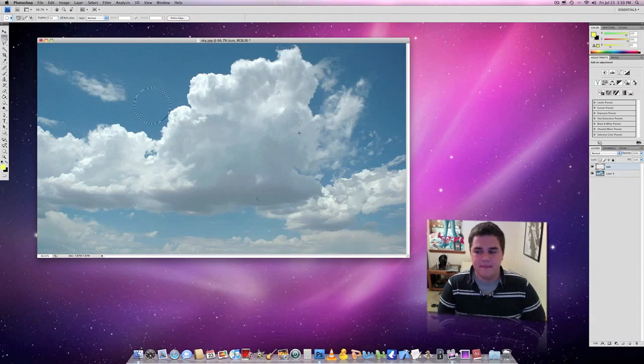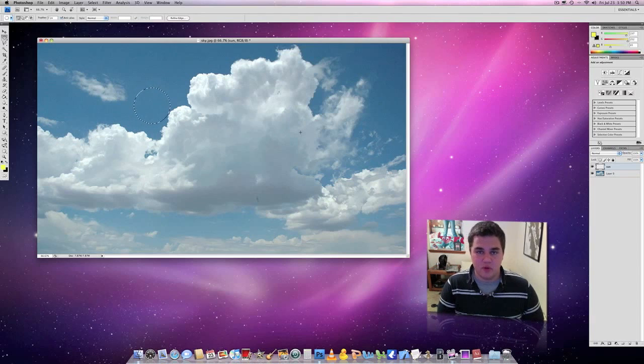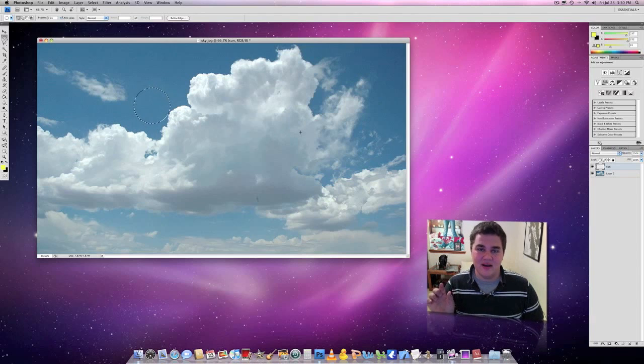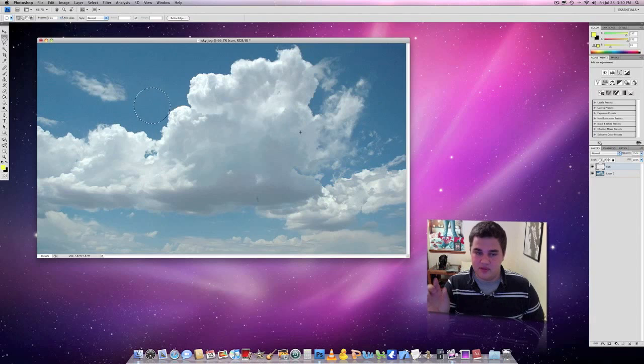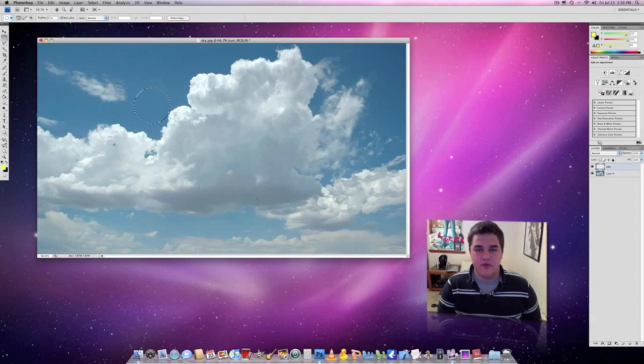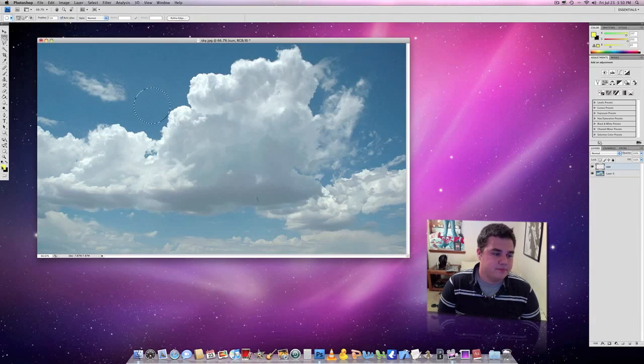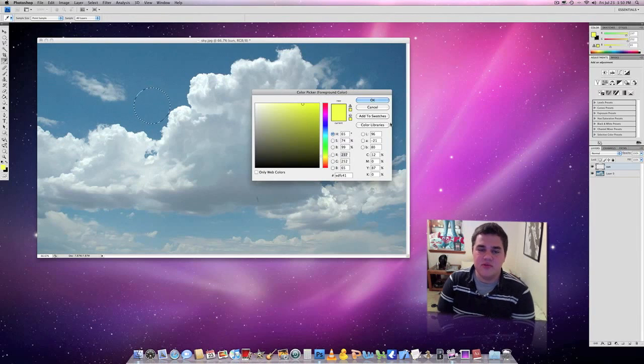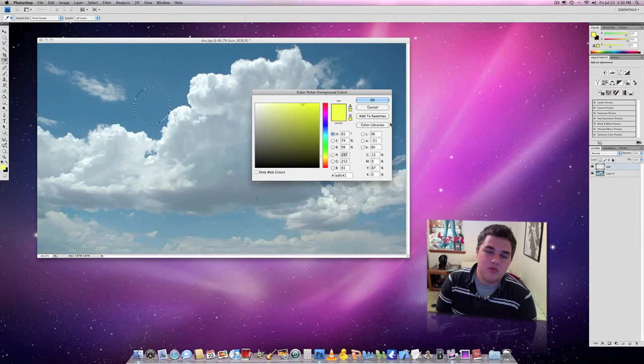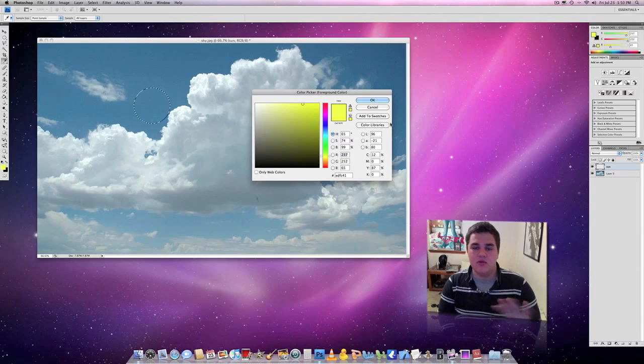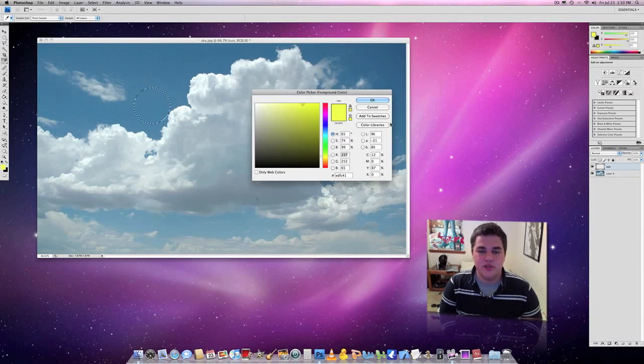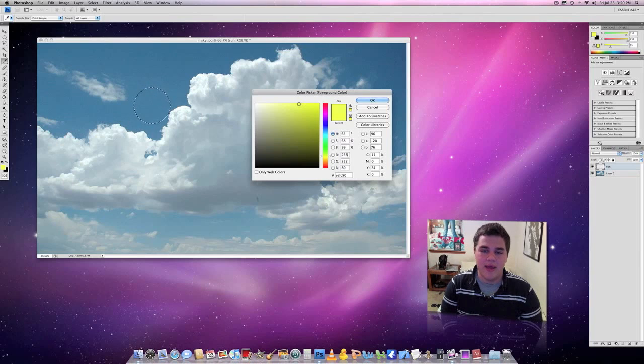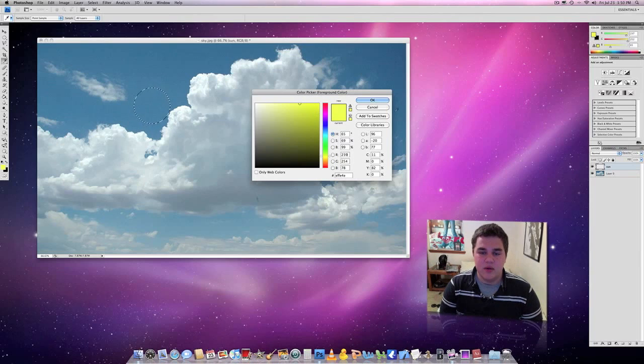That looks OK, and make sure before you do your elliptical marquee tool that you actually have the sun layer selected and nothing else. So now what we're going to do is we're going to fill in this circle with a color. I suggest using a yellowish color. You can use a white color if you'd like, but something close to yellowish, whitish. You don't want to be too yellow, but you don't want to be too white either. So something around what I have here is going to be OK.